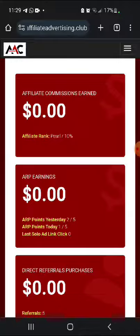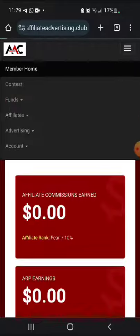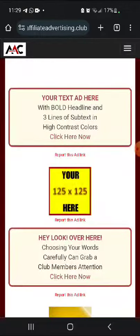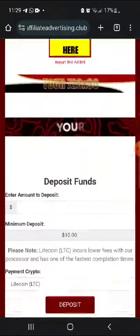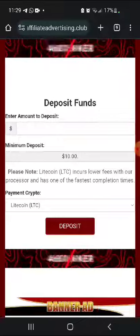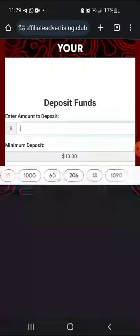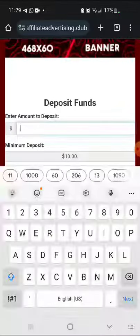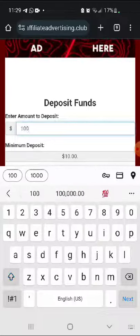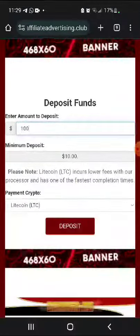So you just come to the top right-hand corner where you see these three lines, then you go to Funds > Deposit Funds, and you scroll up. Then you see the area to deposit funds. The minimum is ten dollars, then you put the amount — so if you deposit a hundred dollars...